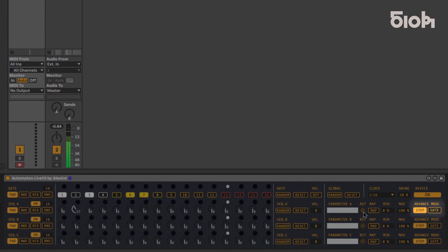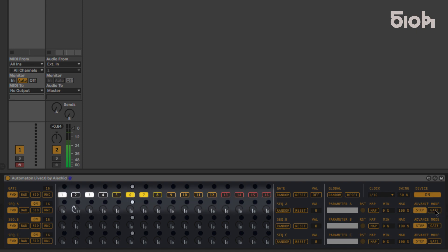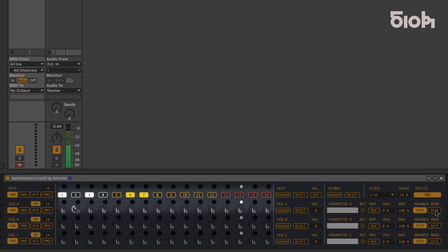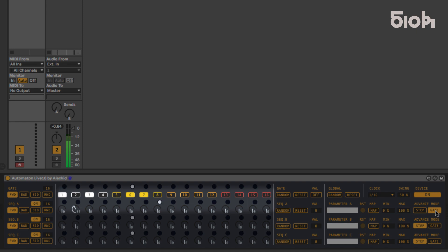Each row can be switched between step or gate mode. In step mode, each step will increase at the speed defined by the clock. But in gate mode, each trigger from the gate sequence increases the other sequences by one increment.